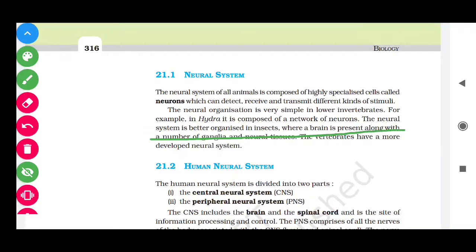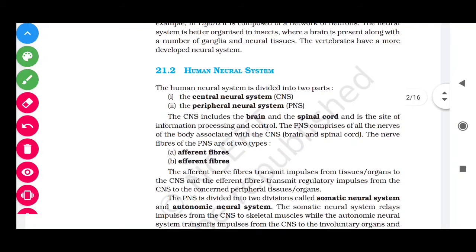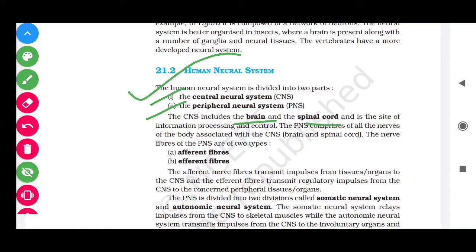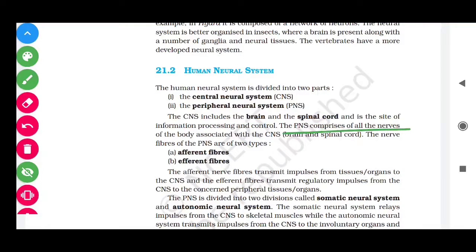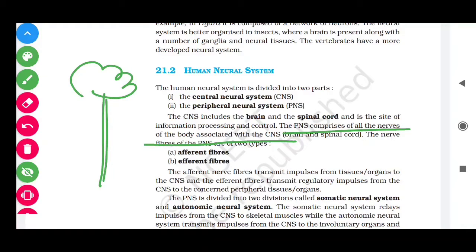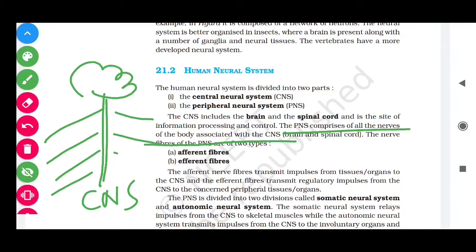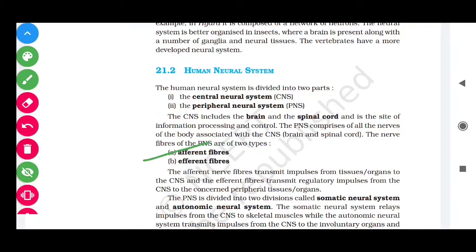The human neural system consists of two parts: CNS and PNS. CNS stands for central nervous system and consists of the brain and spinal cord. PNS stands for peripheral nervous system and consists of all the nerves that originate from the CNS.